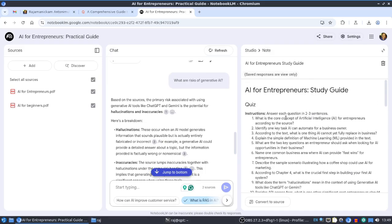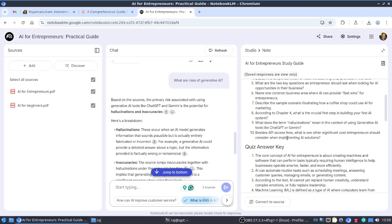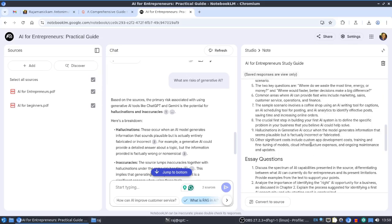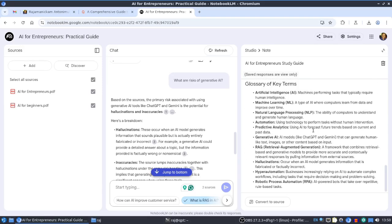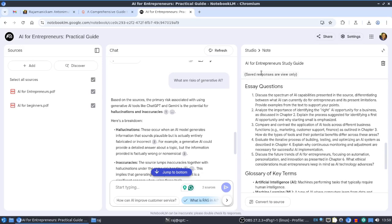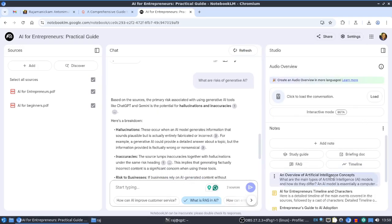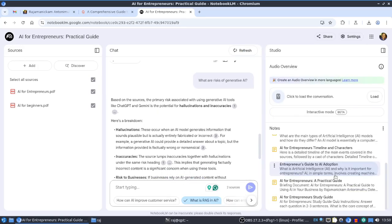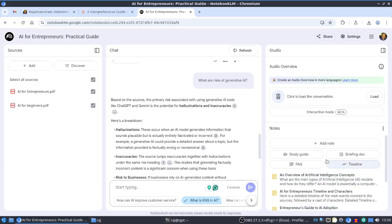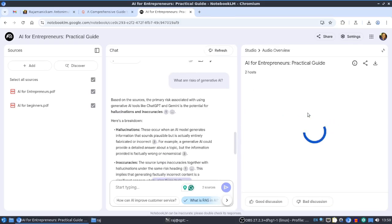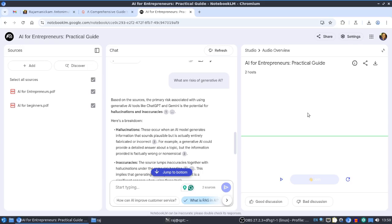There's also a study guide - it has created a quiz with questions and answers, including essay questions and a glossary of key terms, all created automatically based on the book content. These are all really useful for learning.